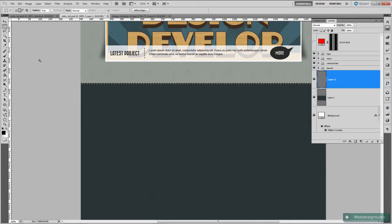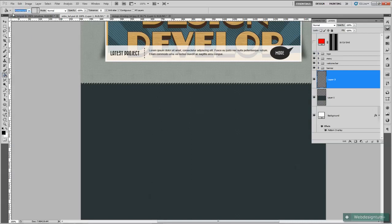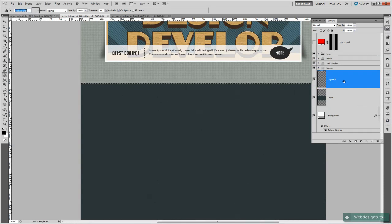That will do. Then we're going to fill it with black. Make sure the pattern is set to foreground up here — the paint bucket tool set to foreground — and then click in there. Control D to deselect.